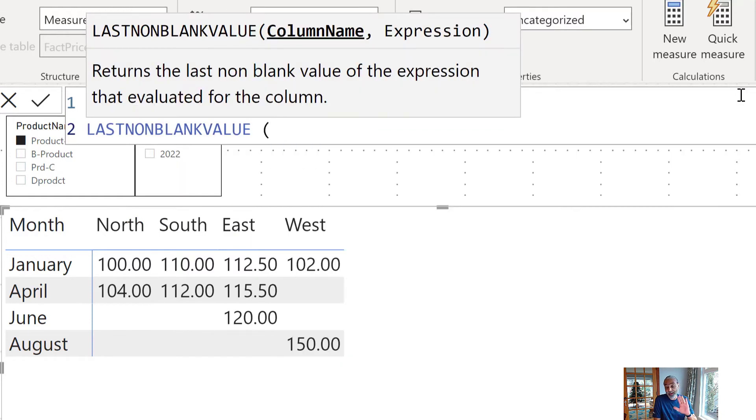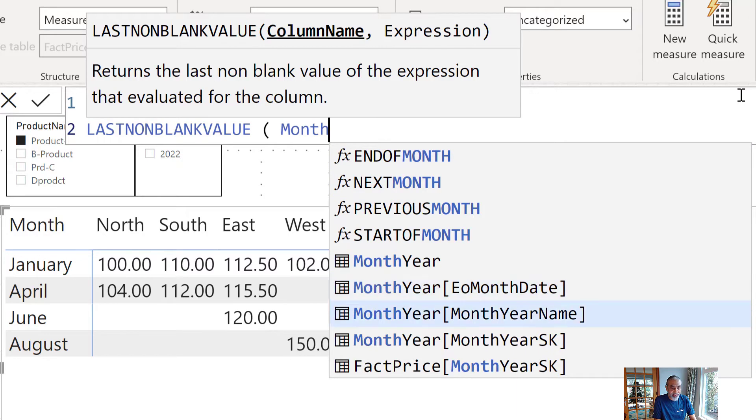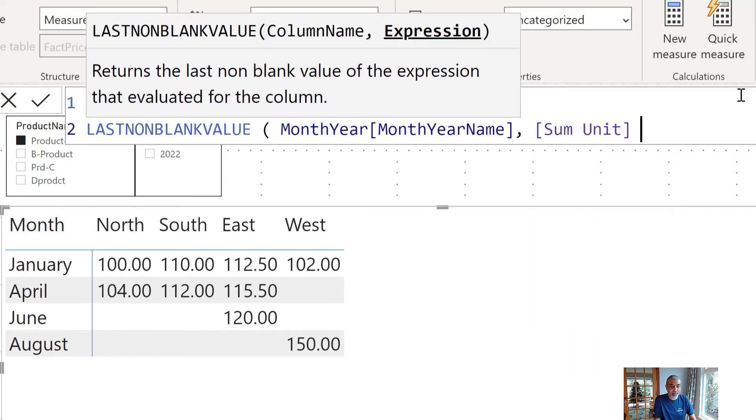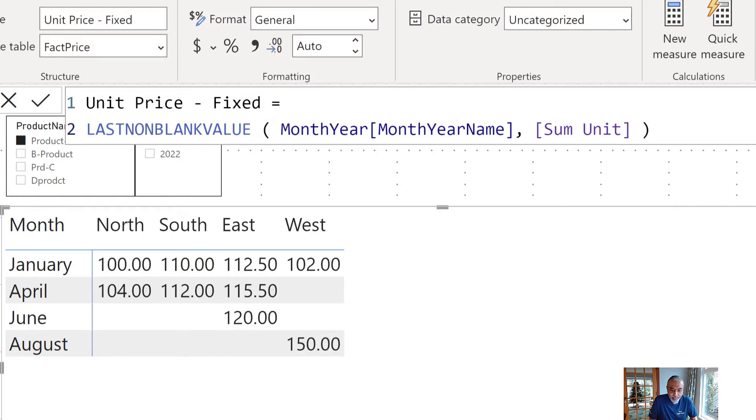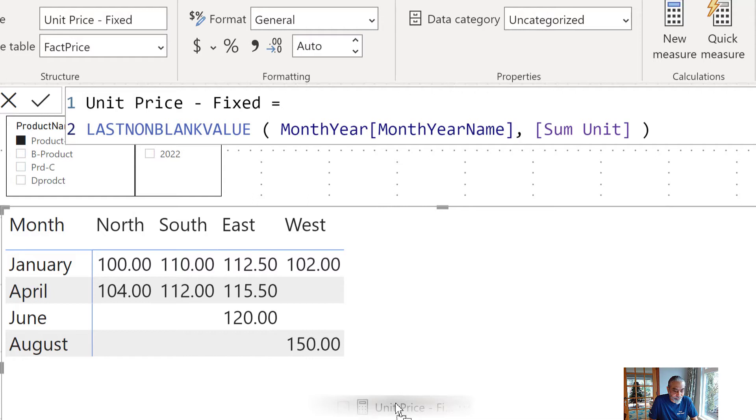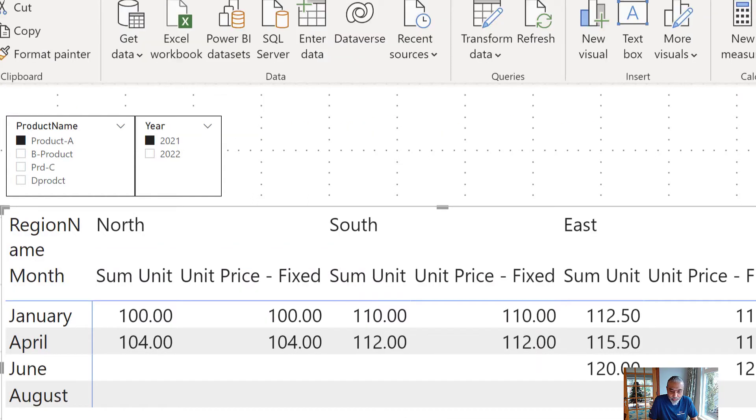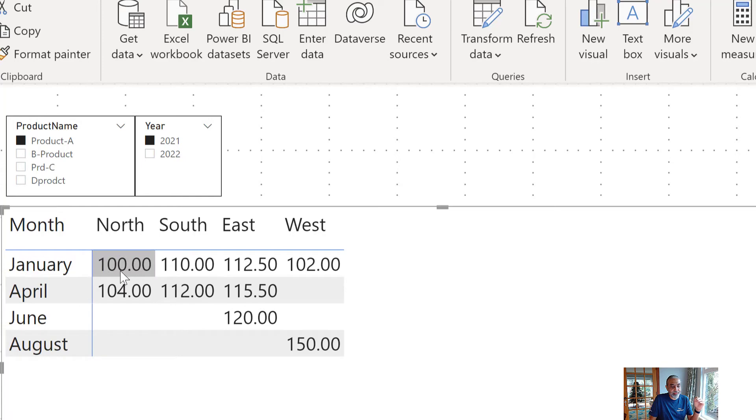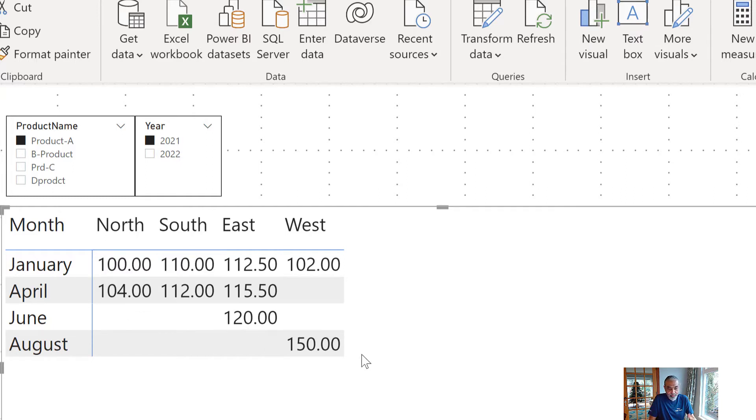If we simply put last known blank value here. We are looking at the month, year name, that's the column user is using and then the measure we're looking at is sum unit. So, if I just write this and drop it in, let's remove sum unit. So, we get the same value what it was because it is looking in the context of January. The last known blank value for January is within the January and that's what it is giving us. So, it's pretty much returning what the sum unit was. So, nothing fancy happened until this point.